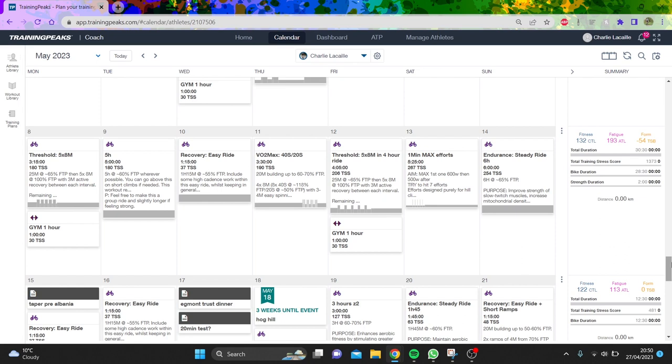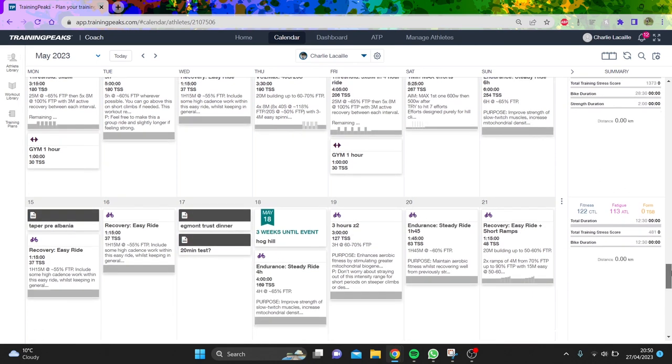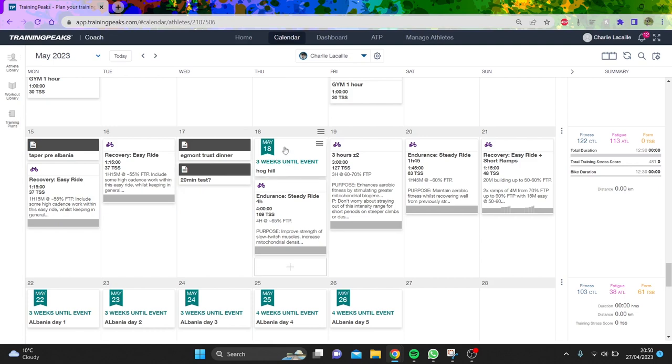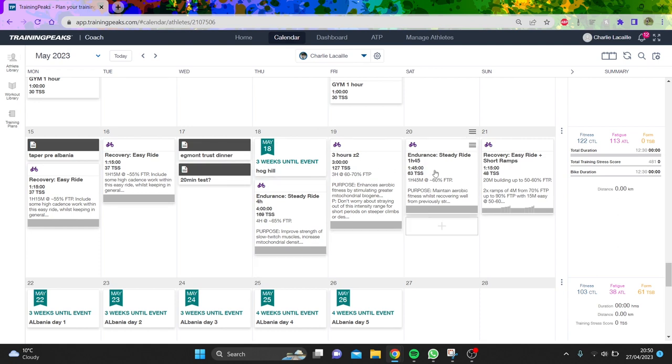I'm hoping that will sort me out. Then this is going to be my taper week. I'll probably do a 20 minute test if I feel good, then a race, then just three hours easy before heading into Albania.